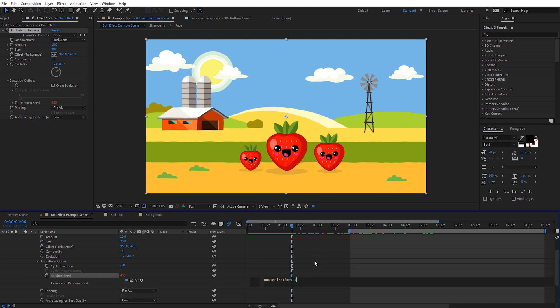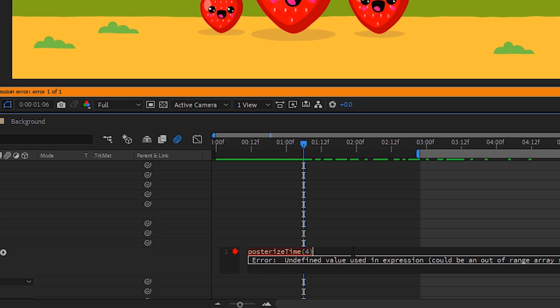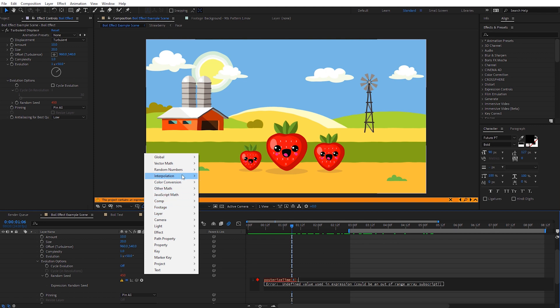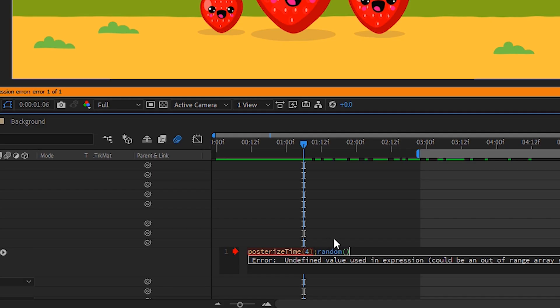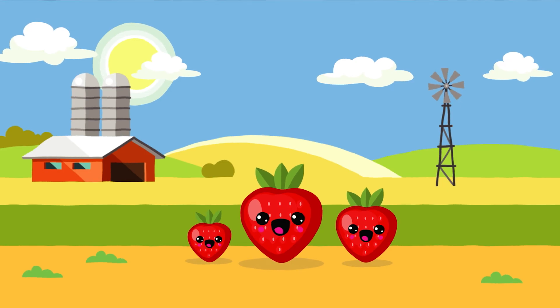We're not done yet — if you click away now you'll get a warning about an error. Come back, click after the Posterize Time expression, insert a semicolon, then go back to the Expression Language menu, come to Random Numbers, and select Random. What we're saying is: four times per second, select a random value between 0 and 100 for this Random Seed effect. Type 100 inside the parentheses of the random function. Now click away — the warning should be gone, and scrolling through we'll see the boil effect happening four times per second. Here's the full expression on screen if you want to type it manually.